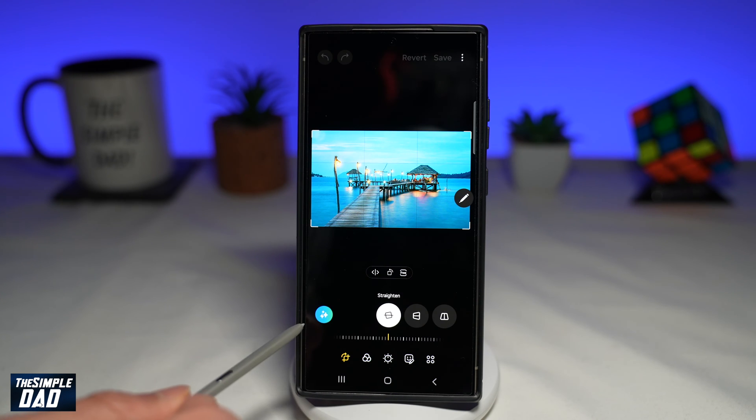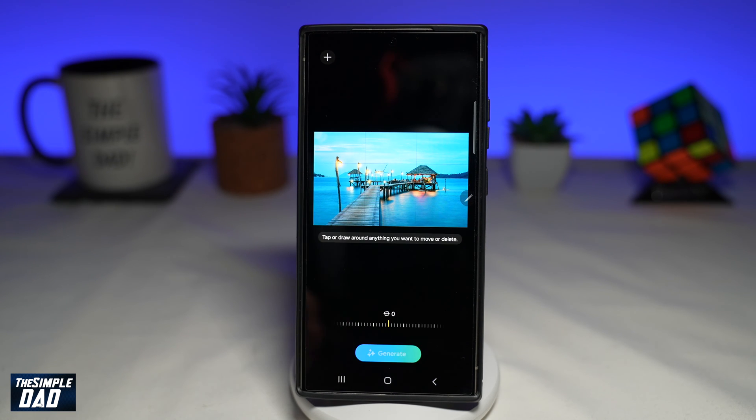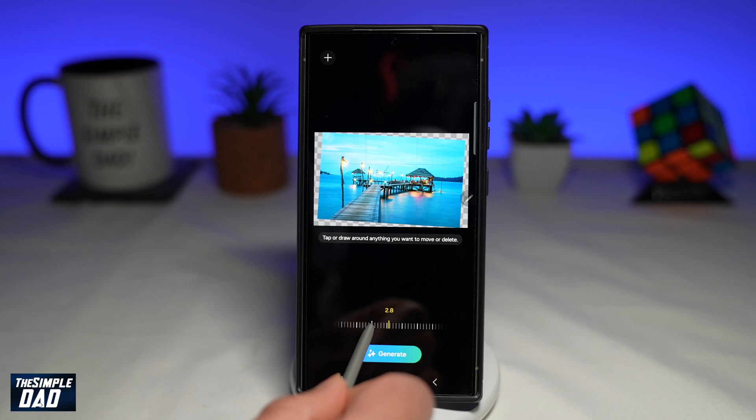Next, you want to tap on this AI button. Now in the AI editing mode, go ahead and level the photo out.